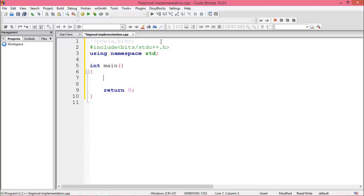So now declare three integer variables, long long A, B, and C.